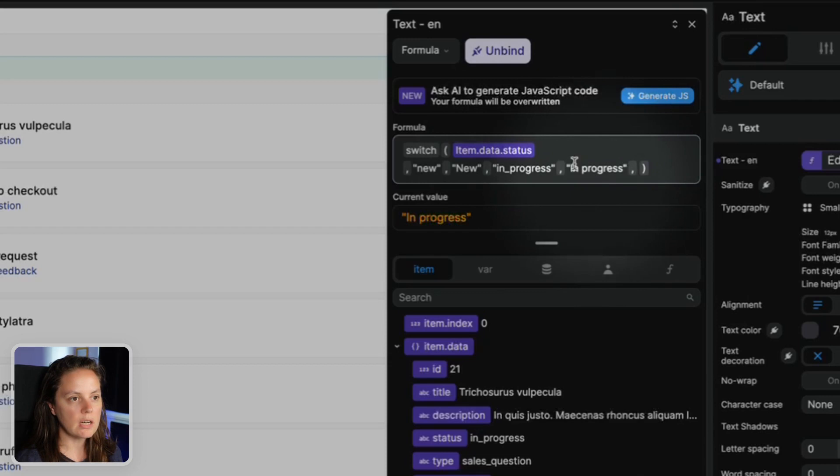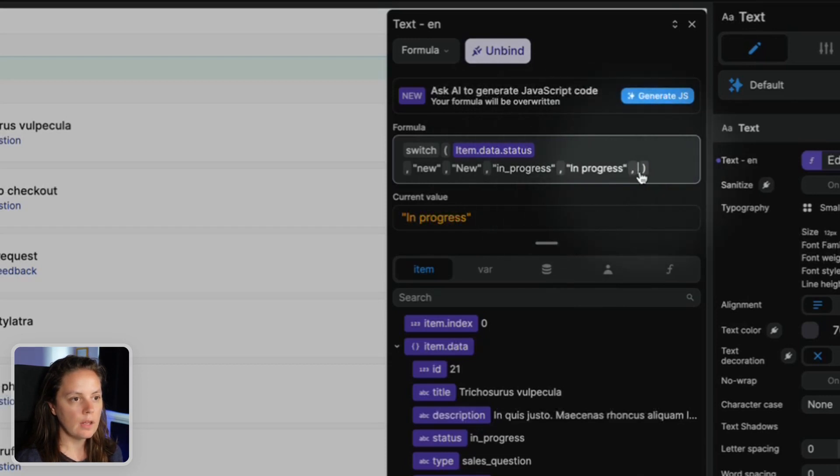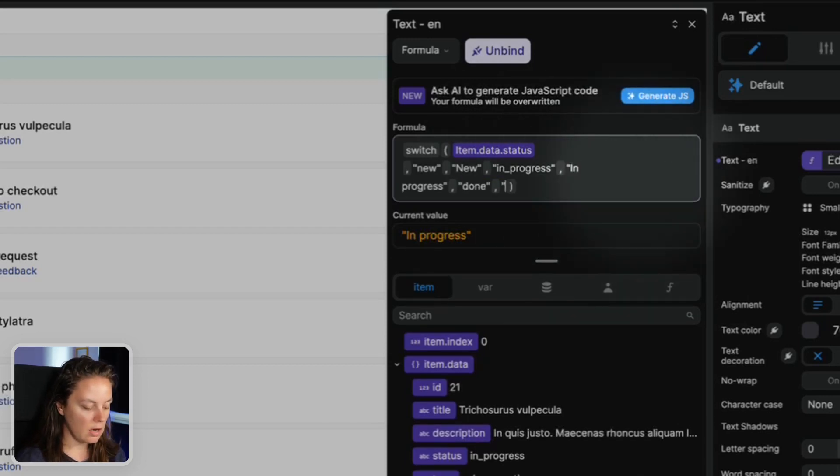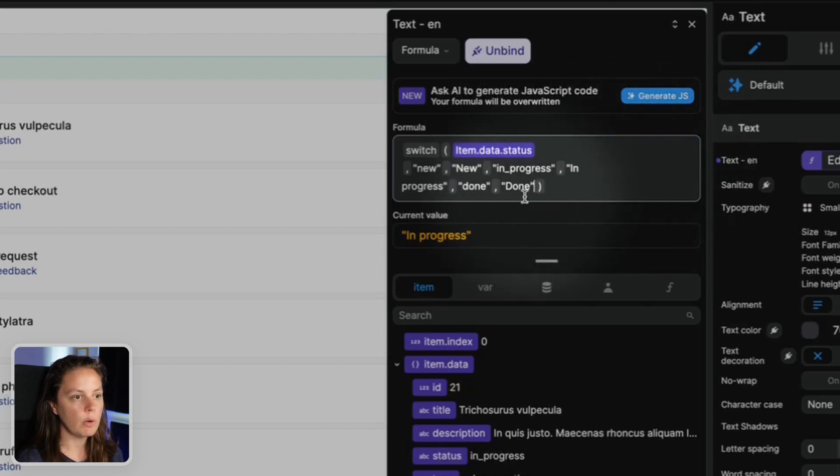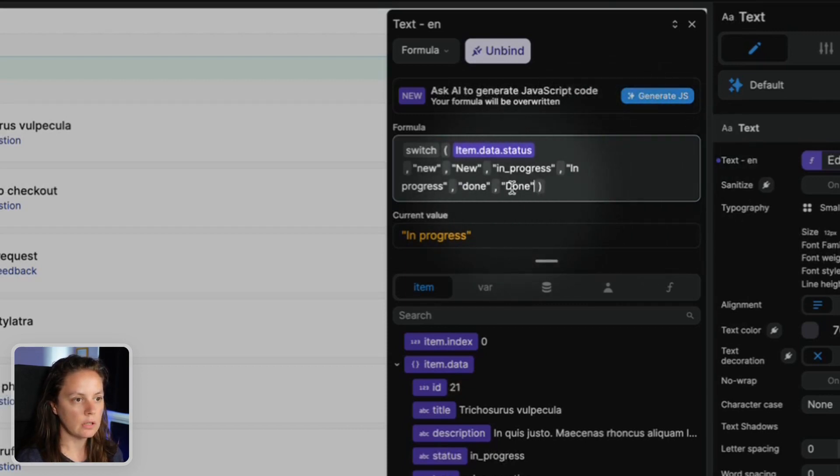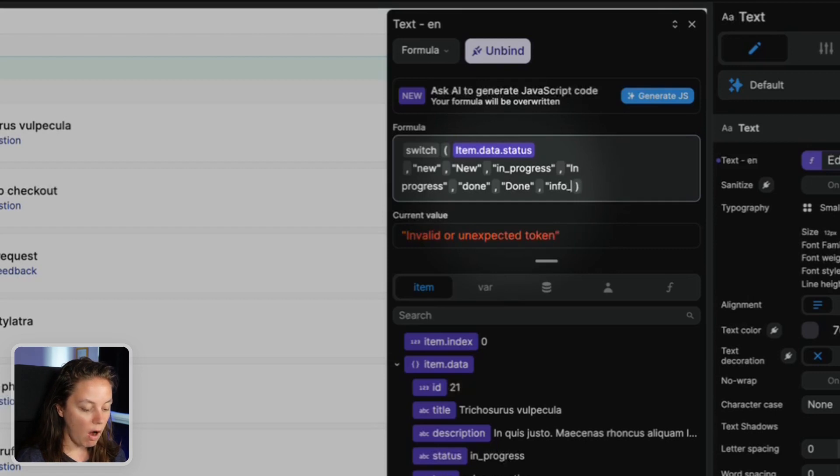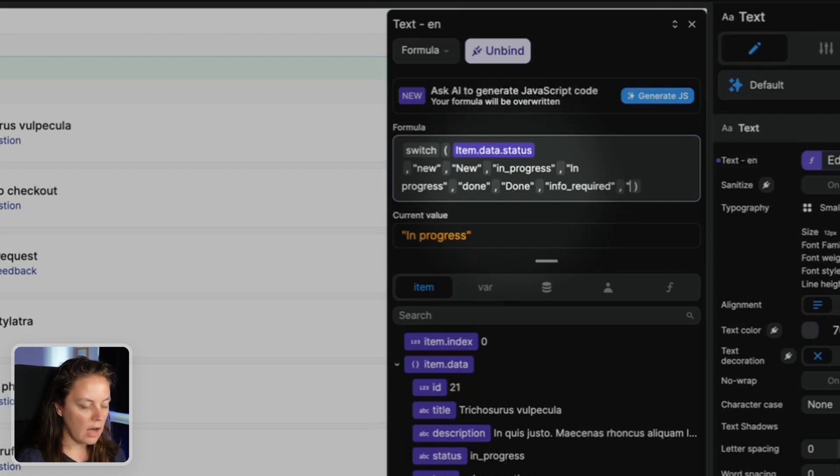If the value is done, then I want you to return done but with a capital letter. And if the value is info underscore required, then I want you to return info required.